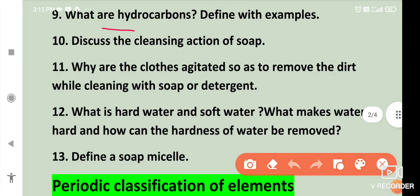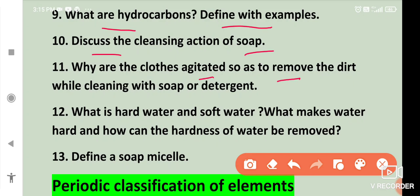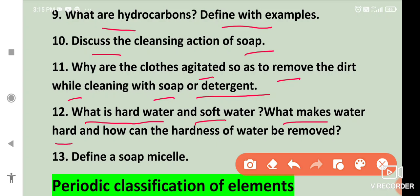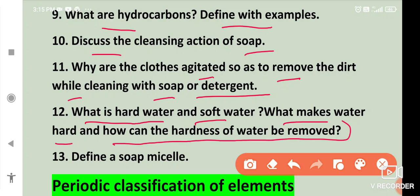What are hydrocarbons? Define with examples. Discuss the cleansing action of soap. Why are clothes agitated so as to remove dirt while cleaning with soap or detergent? What is hard water and soft water? What makes water hard and how can the hardness of water be removed? Define a soap micelle.